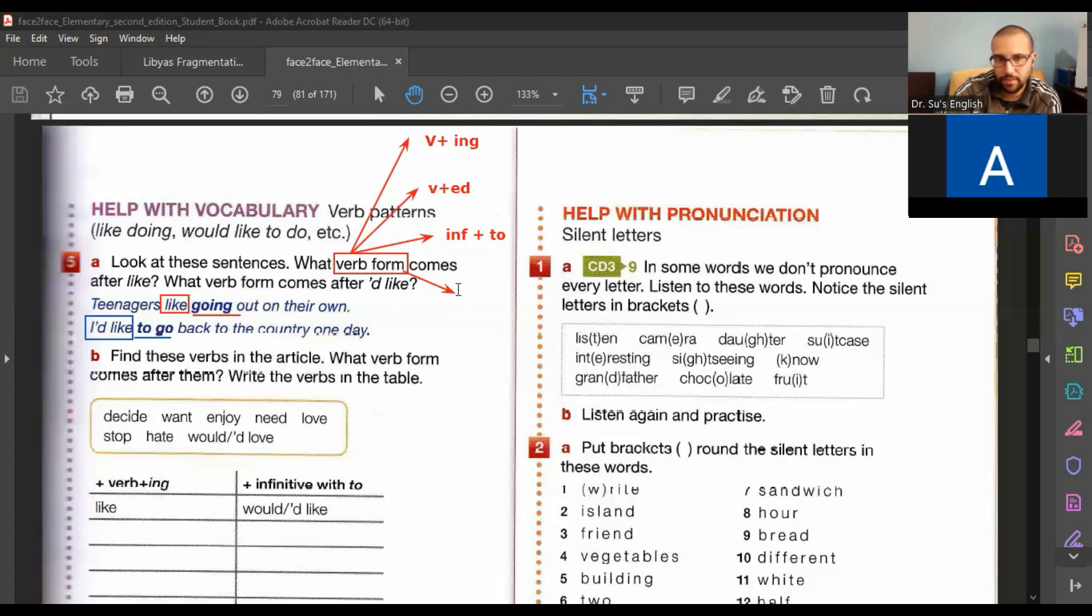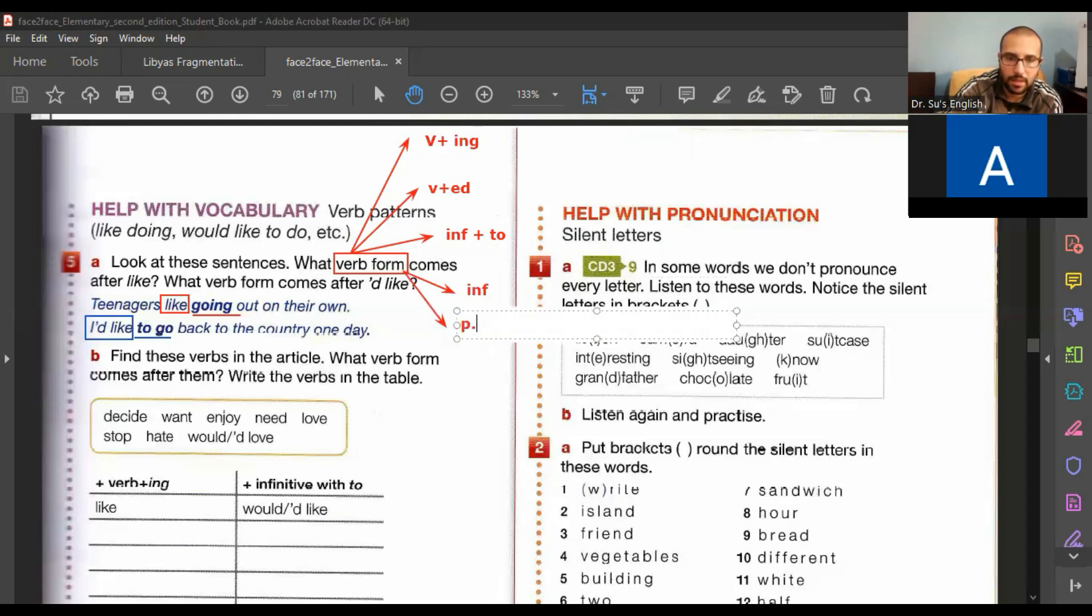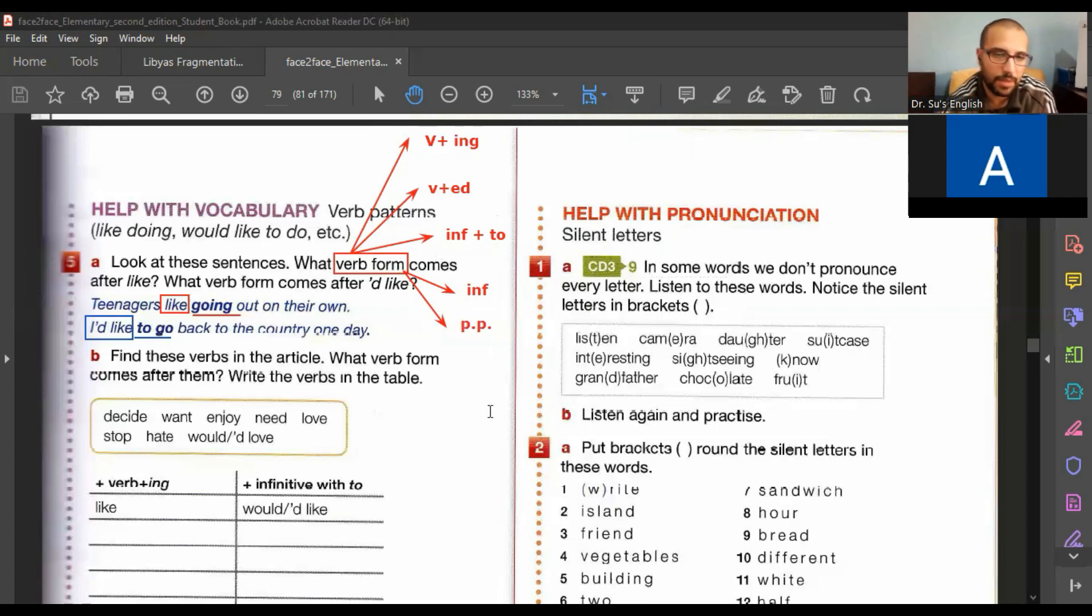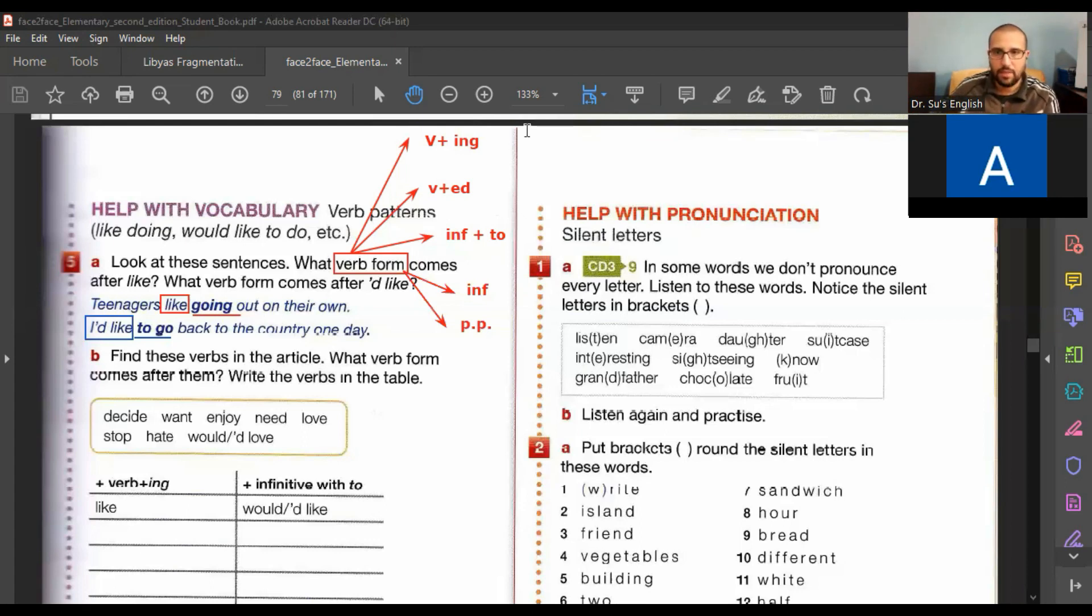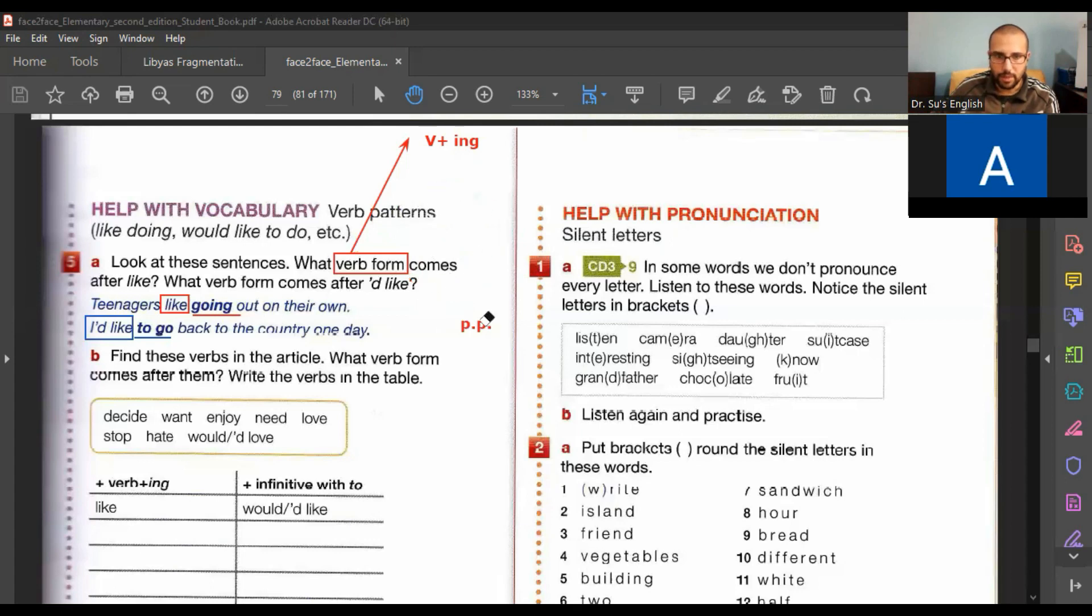And sometimes it's the third, past participle. So, verb form, you can say in Arabic, it's the third. So you have a lot of different forms. Or two of them.